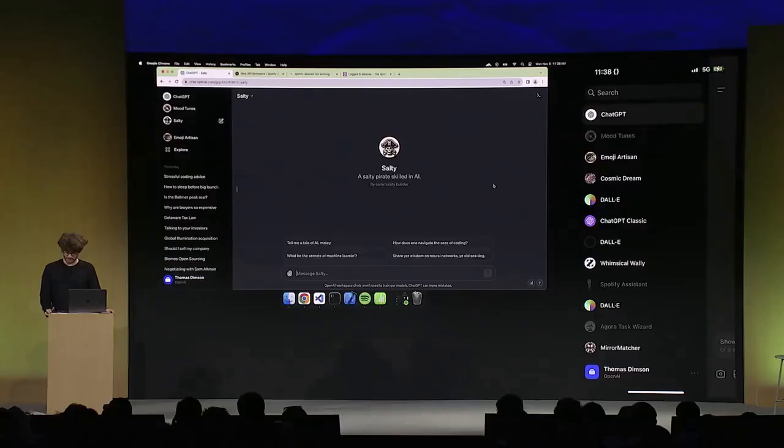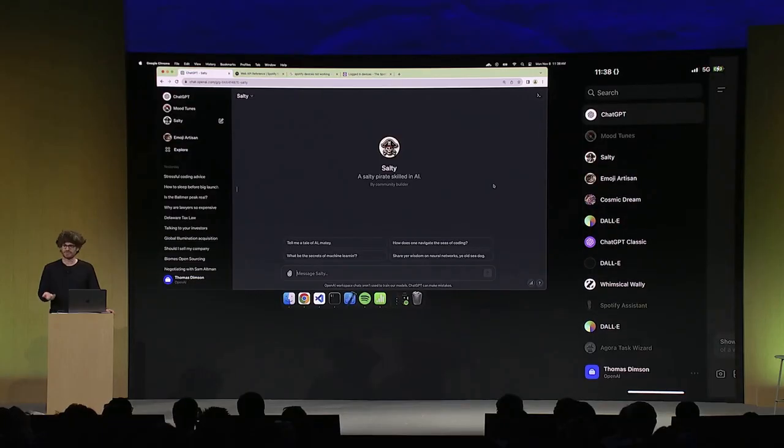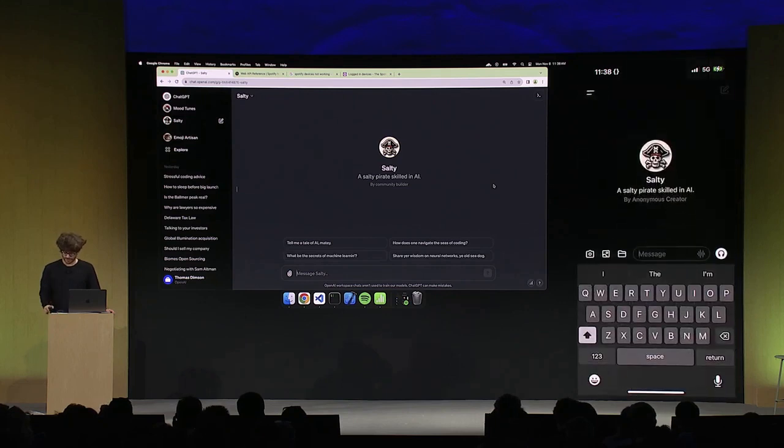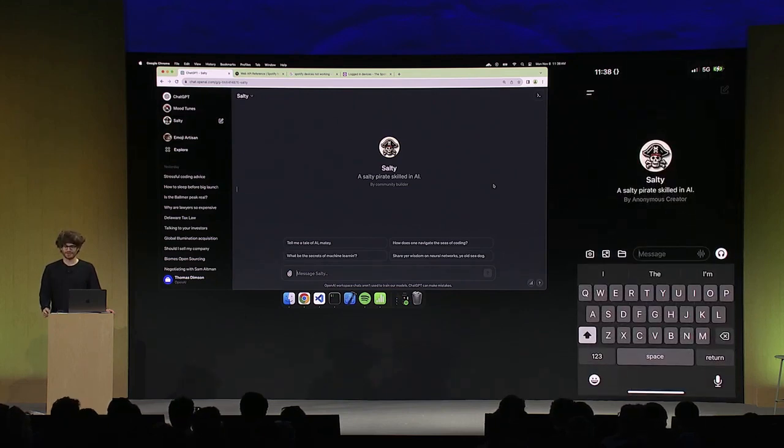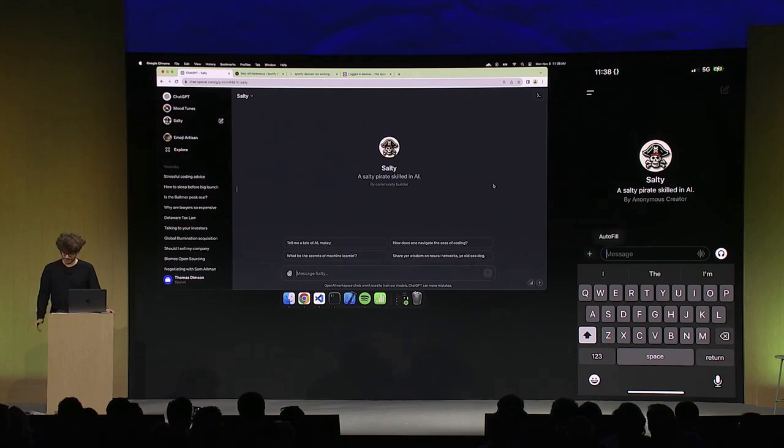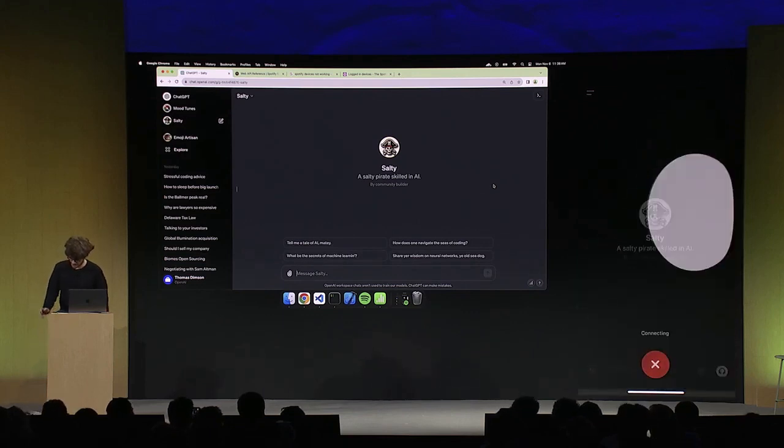I swipe over to the right and see the GPTs. Sure enough, Salty just came in. This is the 2023 part. So let me hit the audio tab here.